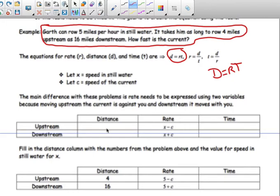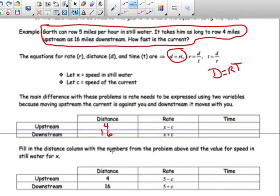So the main difference with these problems is that the rate has to be expressed using two variables, because moving upstream the current is against you, and downstream it moves with you. The question says Garth can row five miles per hour in still water. It takes him as long to row four miles upstream as 16 miles downstream. How fast is the current? He goes a lot faster downstream. Still water means there's no current, like in a lake.